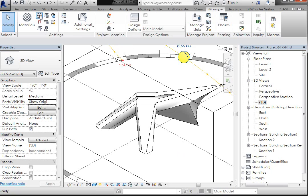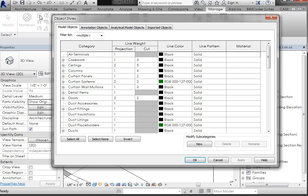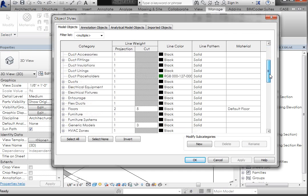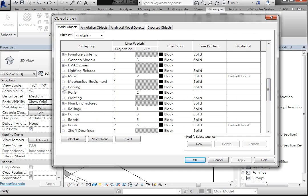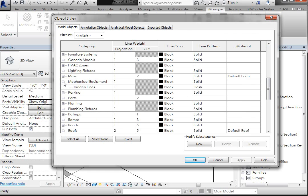Revit shows you the elevation of projection, the cut, the line color, the line pattern, the material for all the objects that are native to it. So here's all the objects, and if you expand that, you'll get sub-object areas.